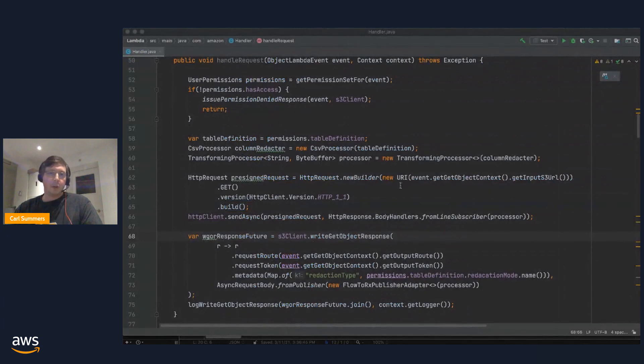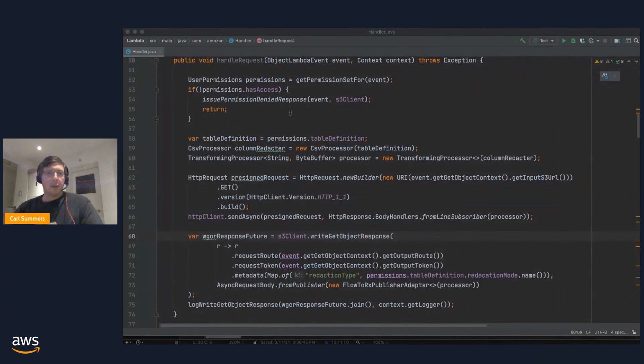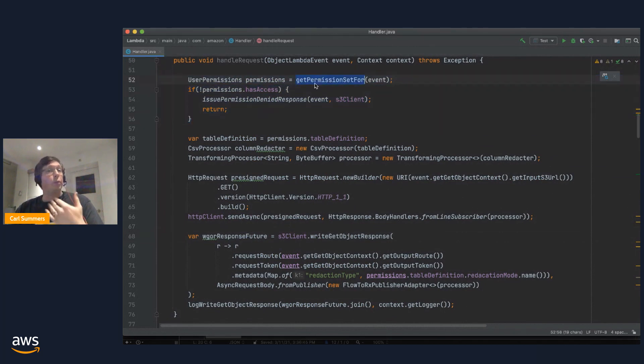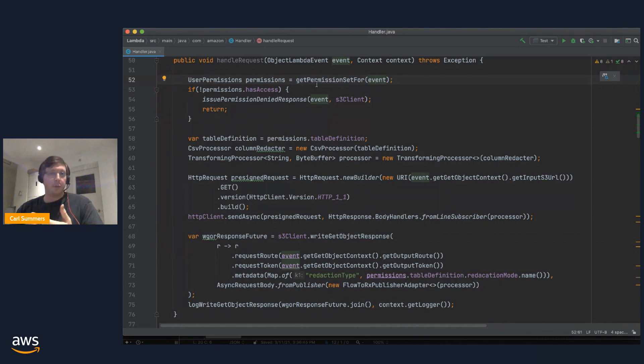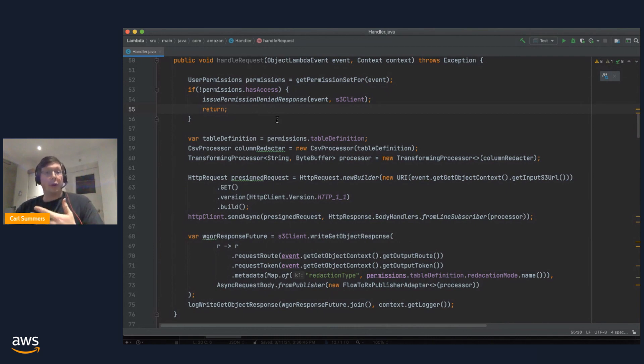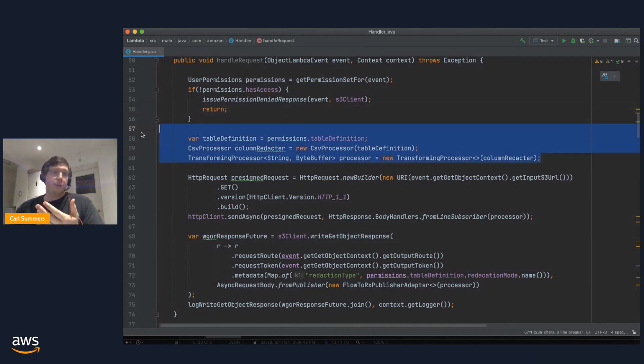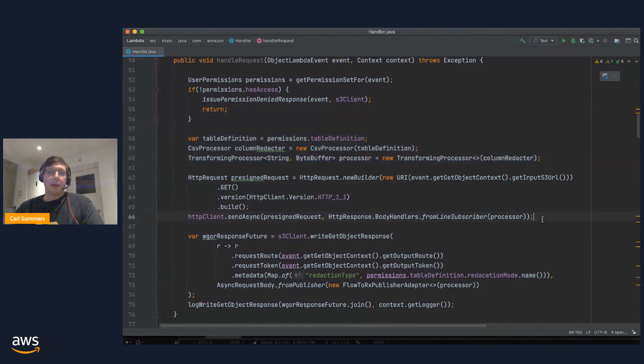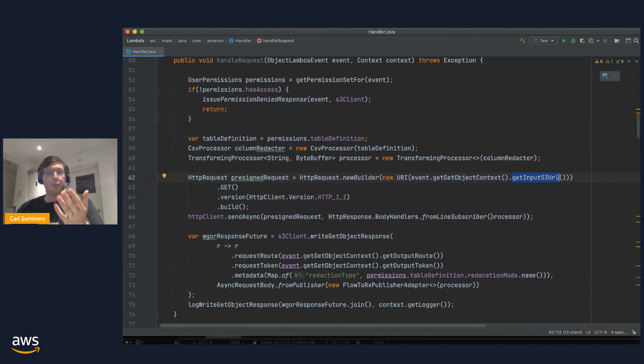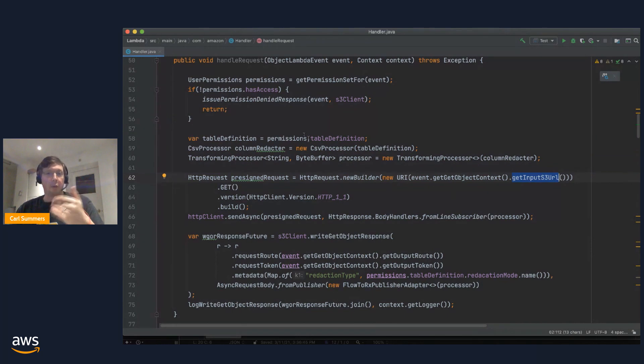All right, a real quick look at the code. You've already seen some in Python. Here's some in Java. But it's not all that very different. So, up at the front, we're just going to get some permissions based on the request itself, maybe the user that was making it, maybe some state in our system that isn't part of the request or part of the data itself. We're going to prepare to perform a transformation. And then we're going to make that request using that pre-signed URL directly to S3 and kind of connect the output of that request into our processing chain here.